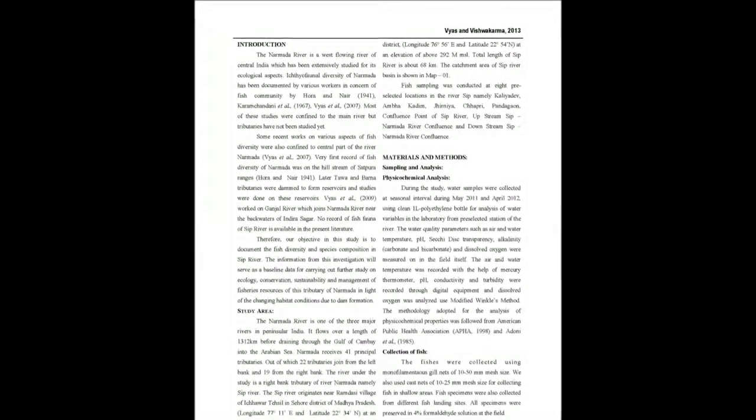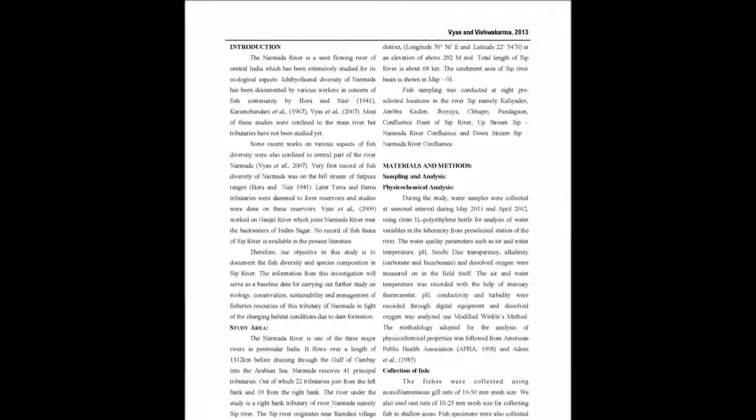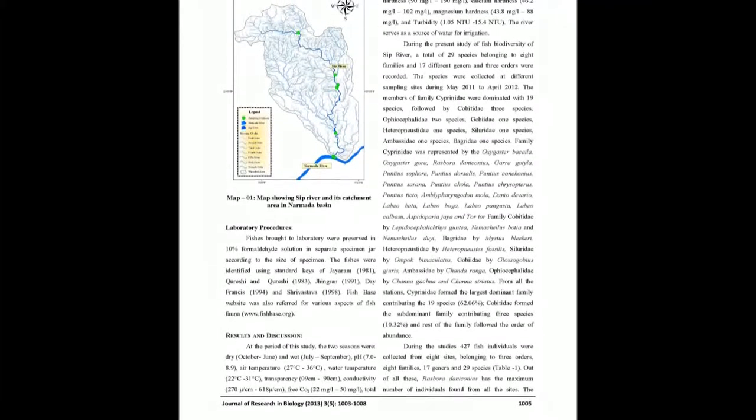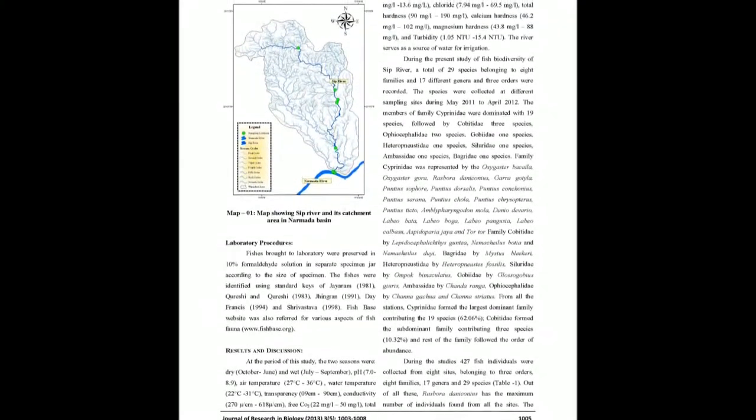Keeping this in view, the present study was conducted. The aim of this study is to document ichthyofauna and to provide measures for their conservation.